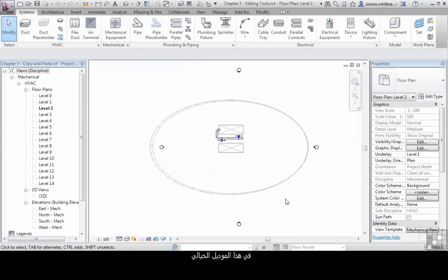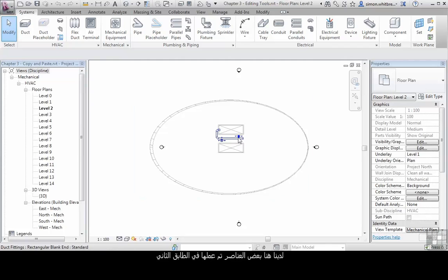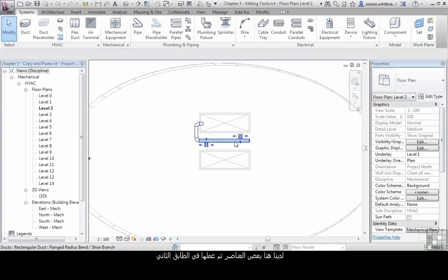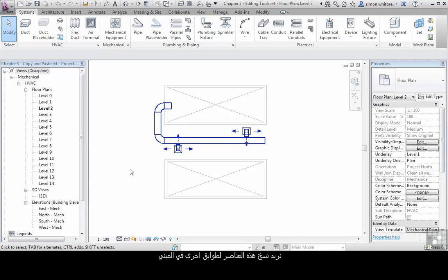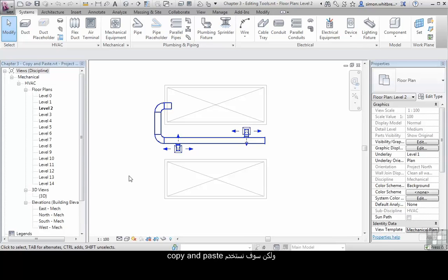In this conceptual model, we already have some elements created on Level 2. In order for the design to progress, we want to copy these elements to other levels in the building. This can be done in a variety of ways; however, we're going to use the copy and paste command.